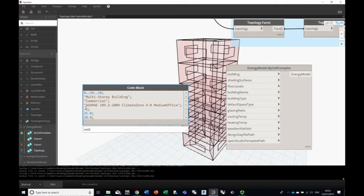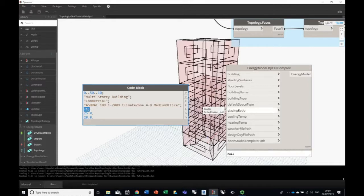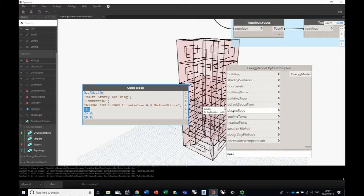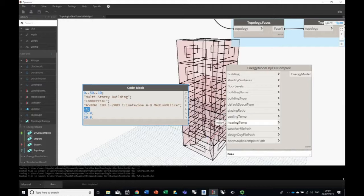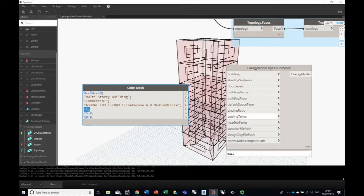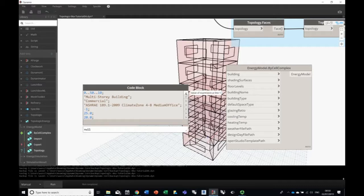One change from an earlier version of this tutorial: we no longer use minus one for the glazing ratio — minus one meant 'ignore the glazing ratio and use the actual apertures from the cell complex.' Instead, we just leave the glazing ratio input unconnected. Then 25 and 20 are the cooling temperature and heating temperature — these are the temperatures at which the cooling and heating systems activate.